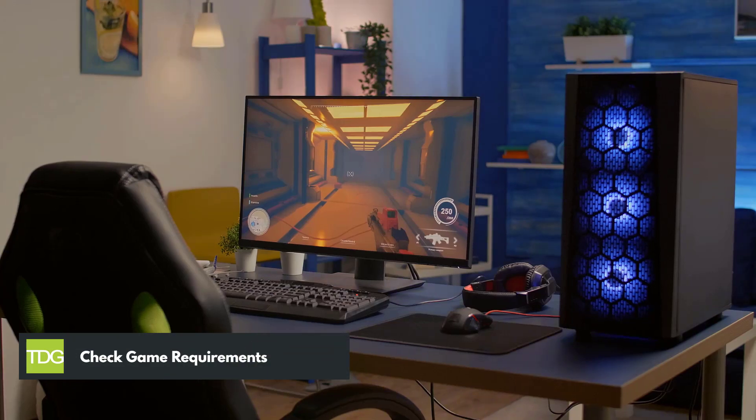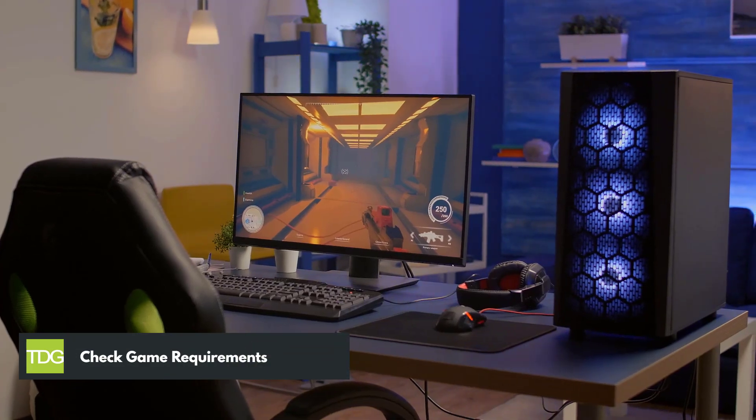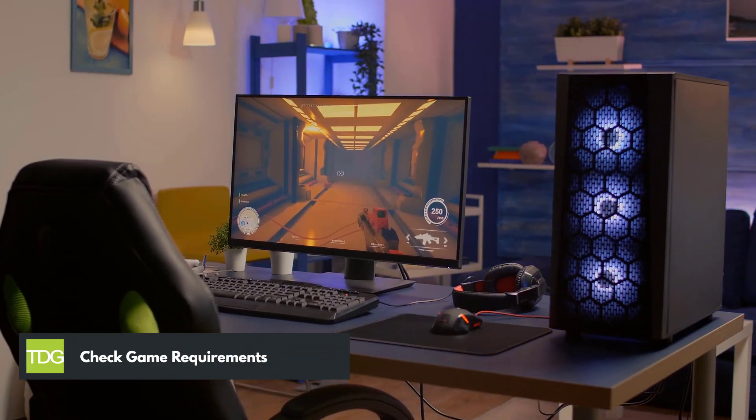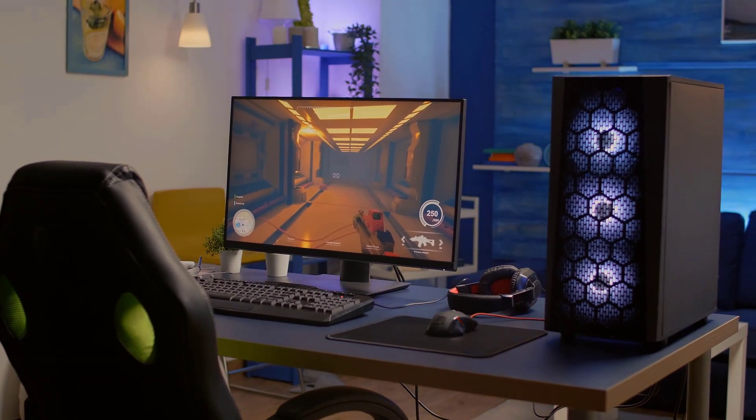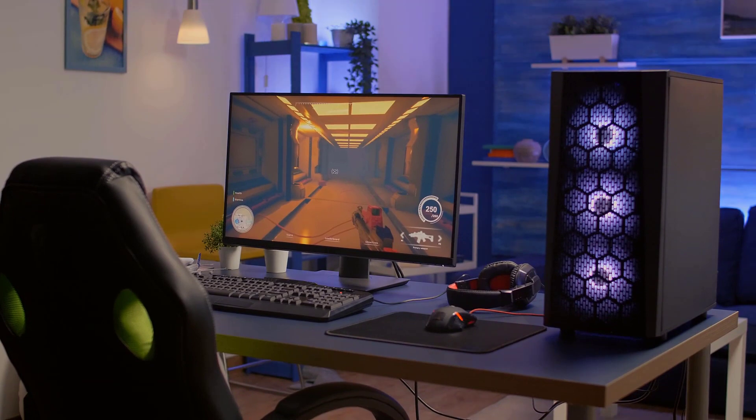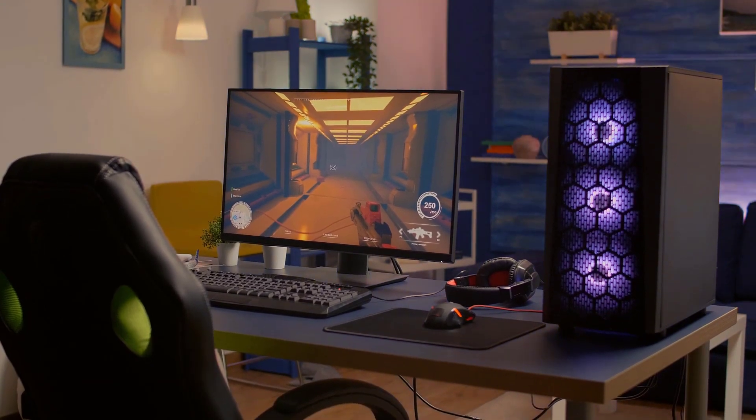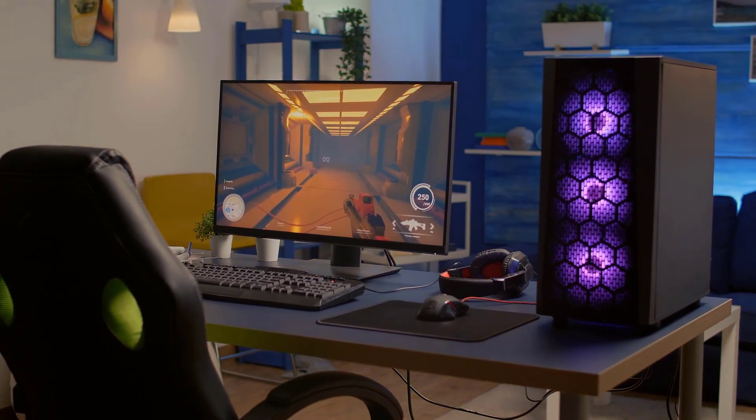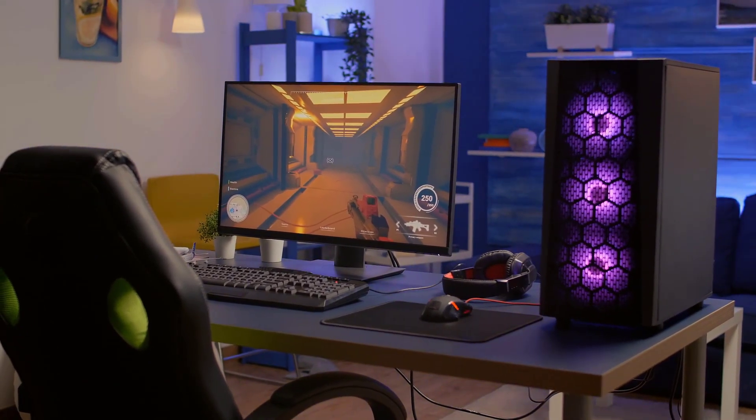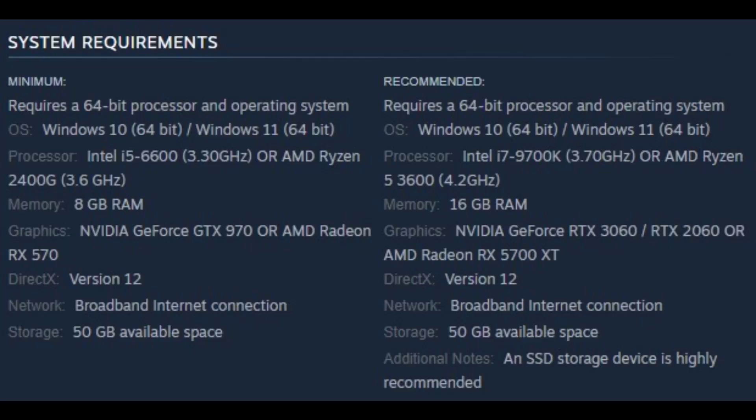First solution: check game requirements. The first step to do when you experience FPS drops is to check if your computer can run the game at a stable frame rate. Your computer should at least meet the minimum system requirements to avoid any FPS drops and performance issues.